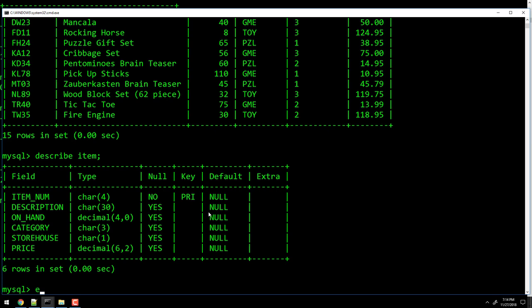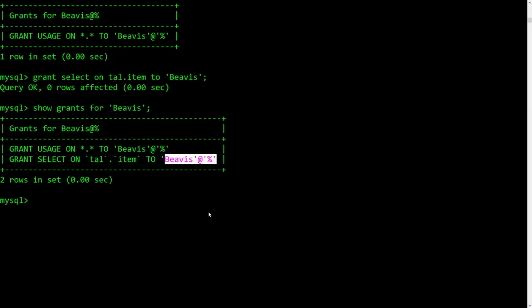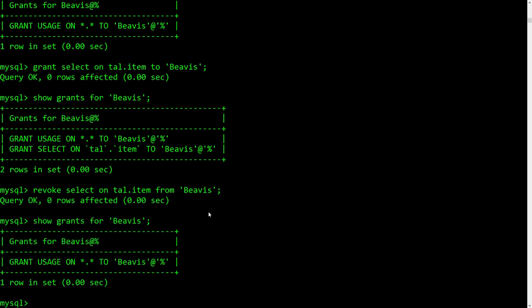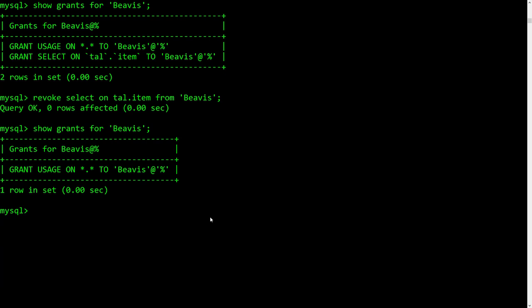I just wanted to show you that because it came up the other day and it is an important thing to know. So we're going to exit Beavis out of here. Now I'm going to revoke those permissions: REVOKE SELECT ON tau.item FROM Beavis. And if I show his privileges again, it's just back to usage, which means login. So REVOKE always has to be used with FROM, and GRANT always uses TO.